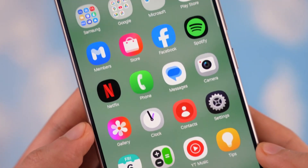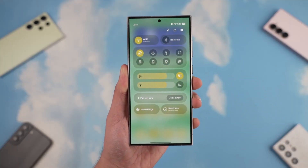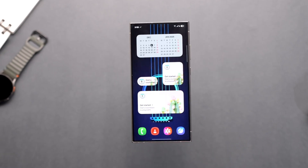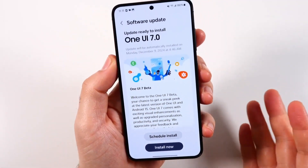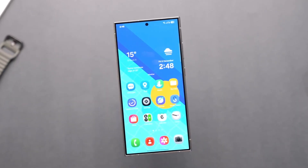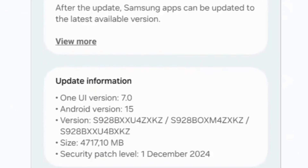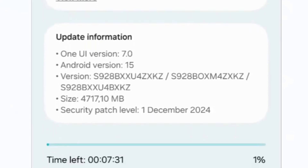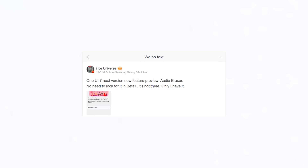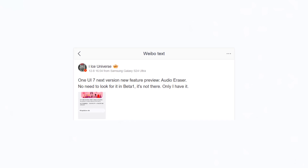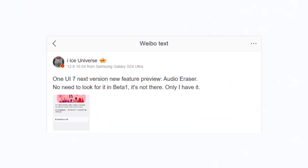Samsung is working on a new Galaxy AI-powered feature called Audio Eraser in One UI 7. While the first beta firmware for Galaxy S24 series owners has been released, this intelligent functionality isn't part of the public beta yet. According to reports, including a preview by Ice Universe on Weibo, Audio Eraser is included in Samsung's internal builds.